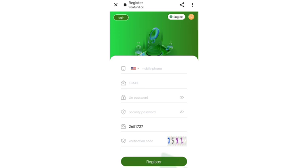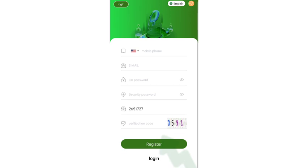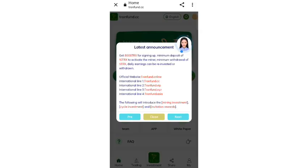After opening the website you will see this type of interface. On this page you can sign up your account. First of all enter your mobile referral code, then enter your email, then enter your password, then enter your security password, then enter your referral code, then click on register.